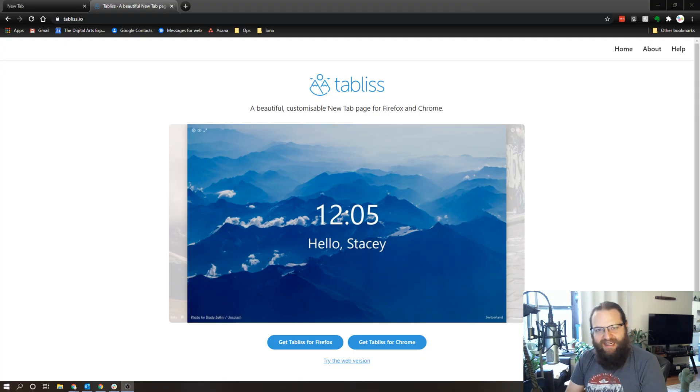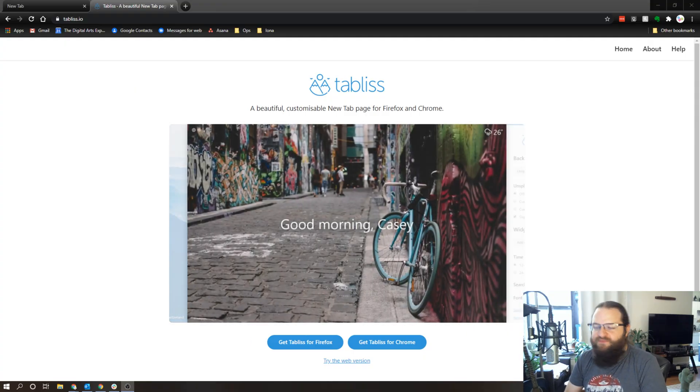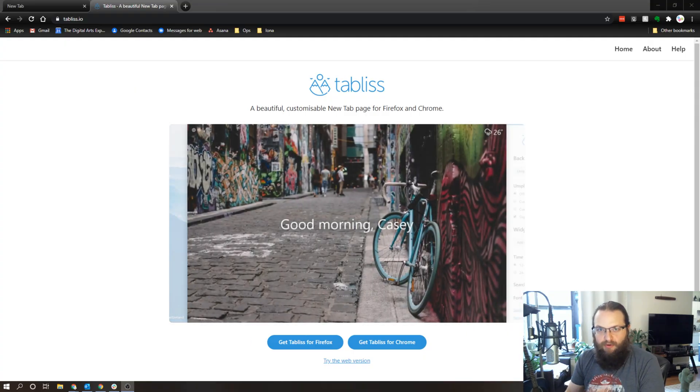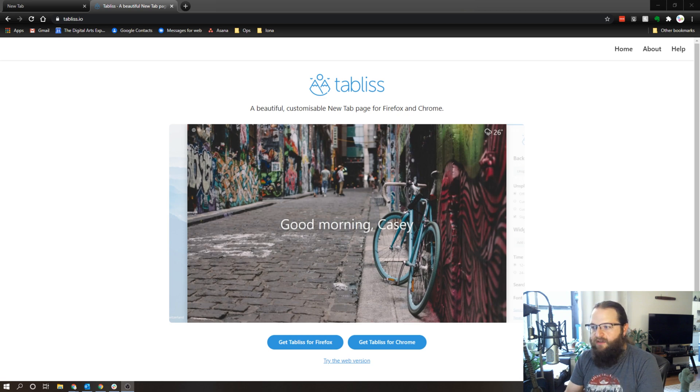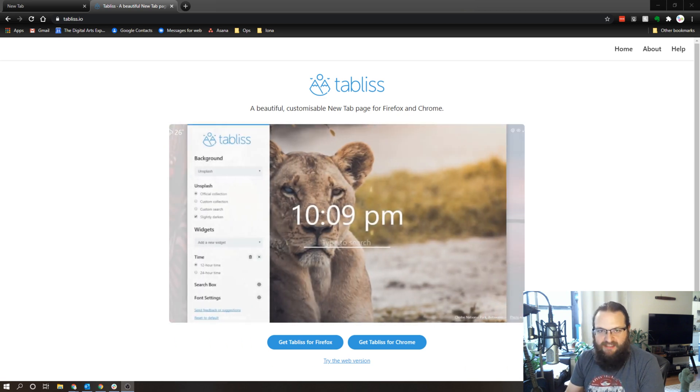Hey everyone, thanks for tuning in and happy Friday. Yesterday I came across this browser add-on called Tabless.